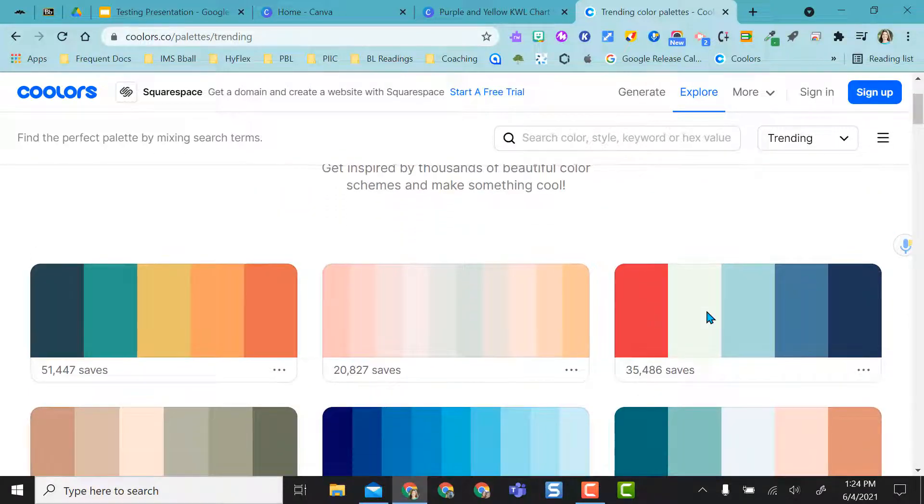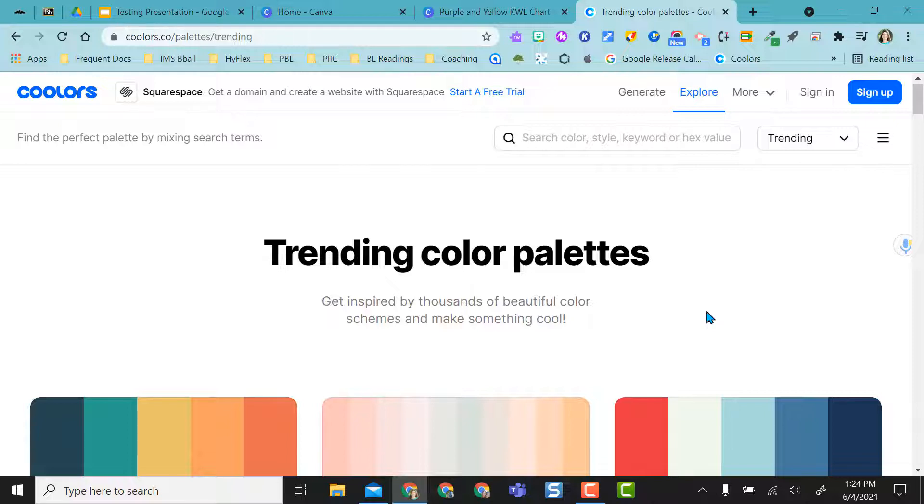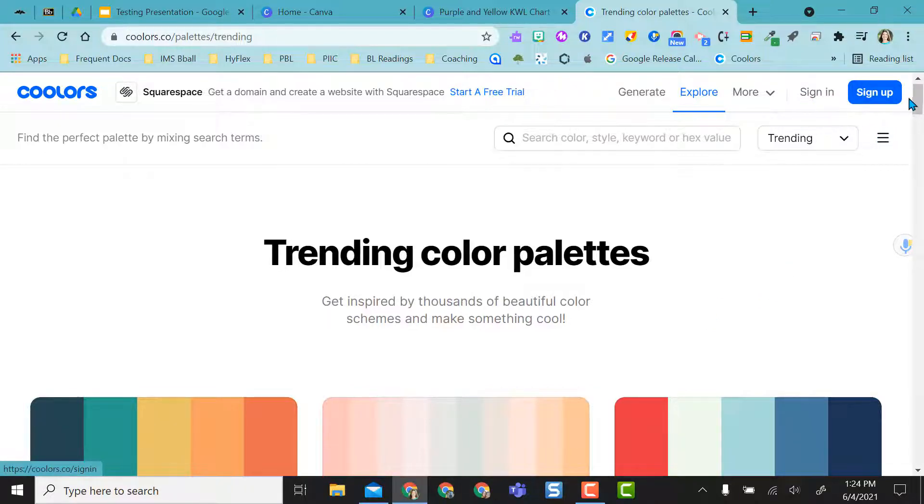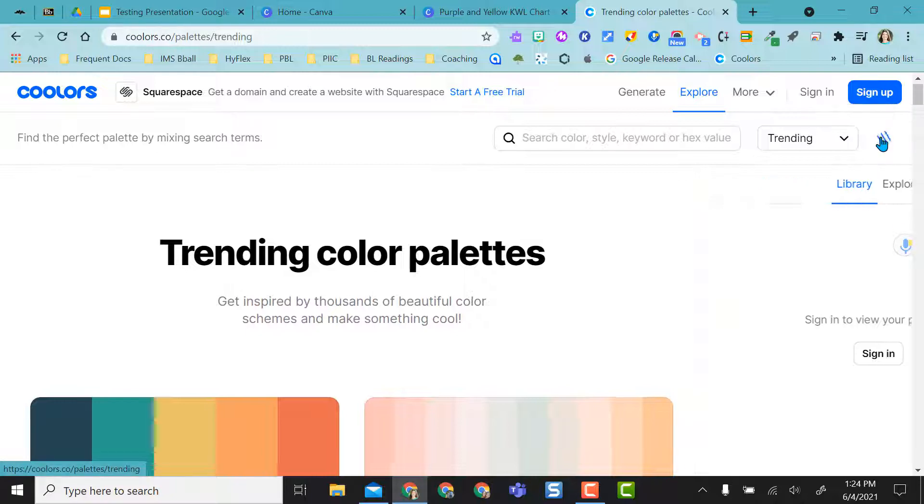If you find a color palette that you really like and might use a lot, you actually have the ability if you sign in or sign up for a free account, which I don't have at the moment. I always use this just without a sign-in. You can save them into your library and view your color palettes that you like.